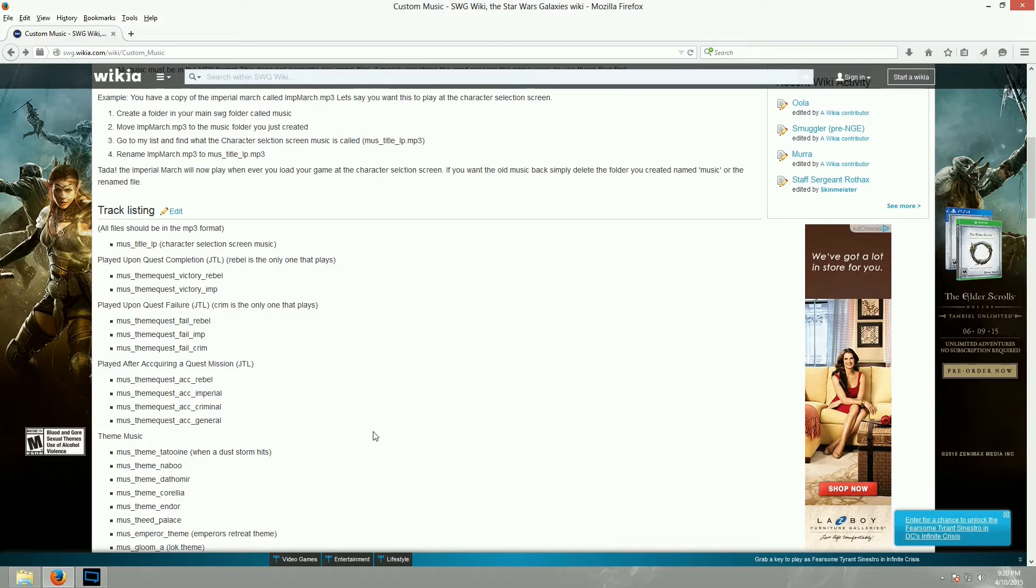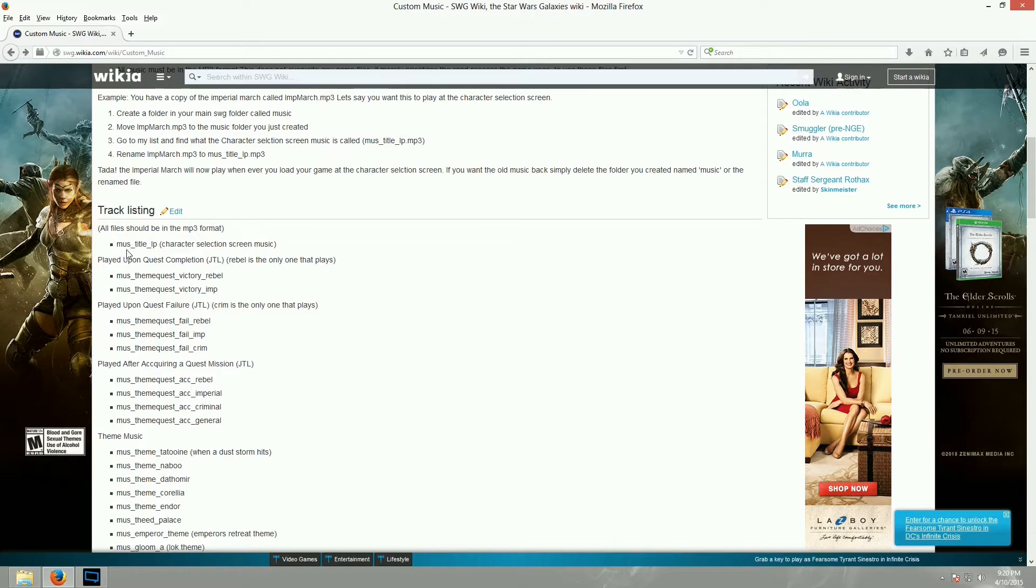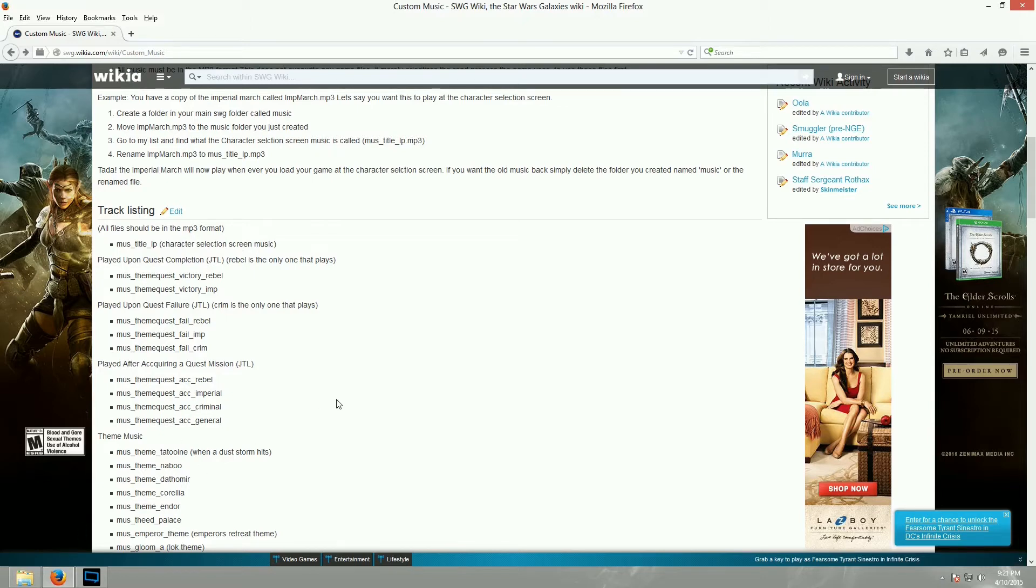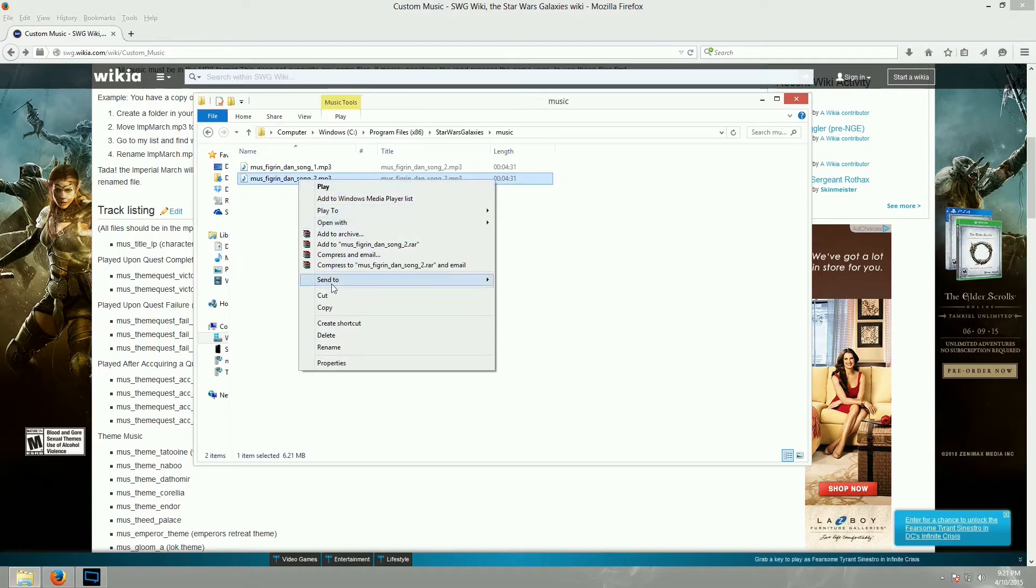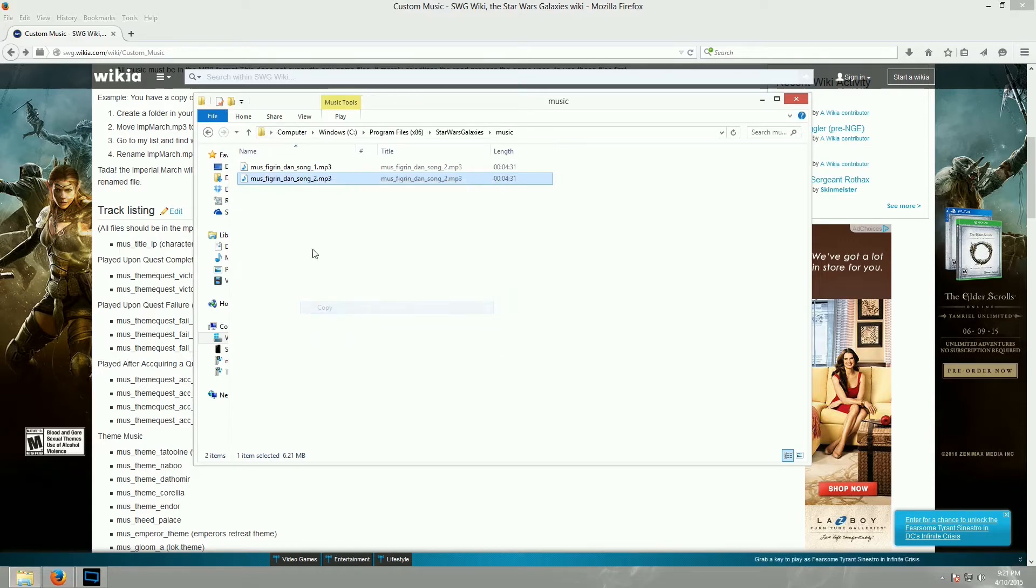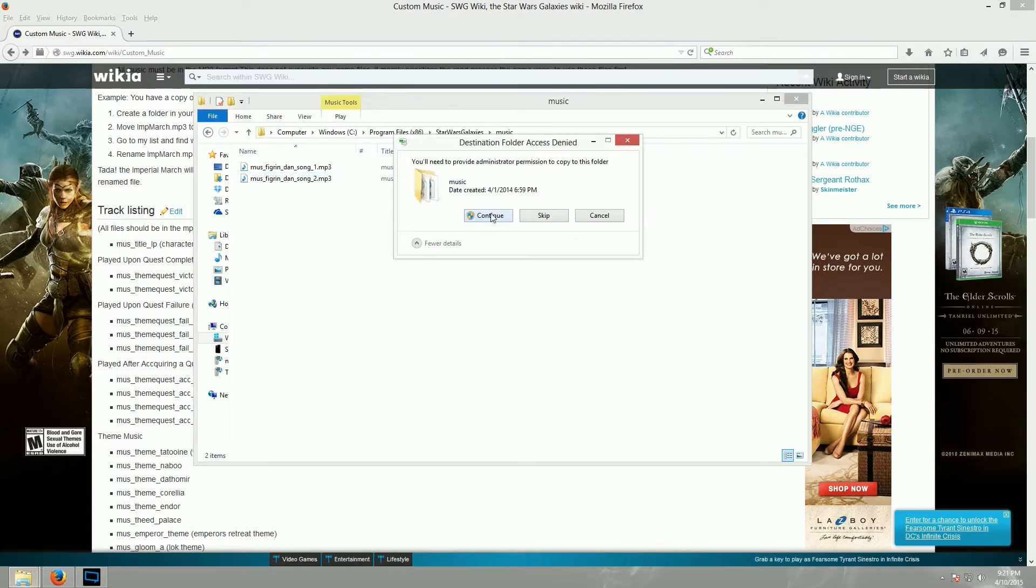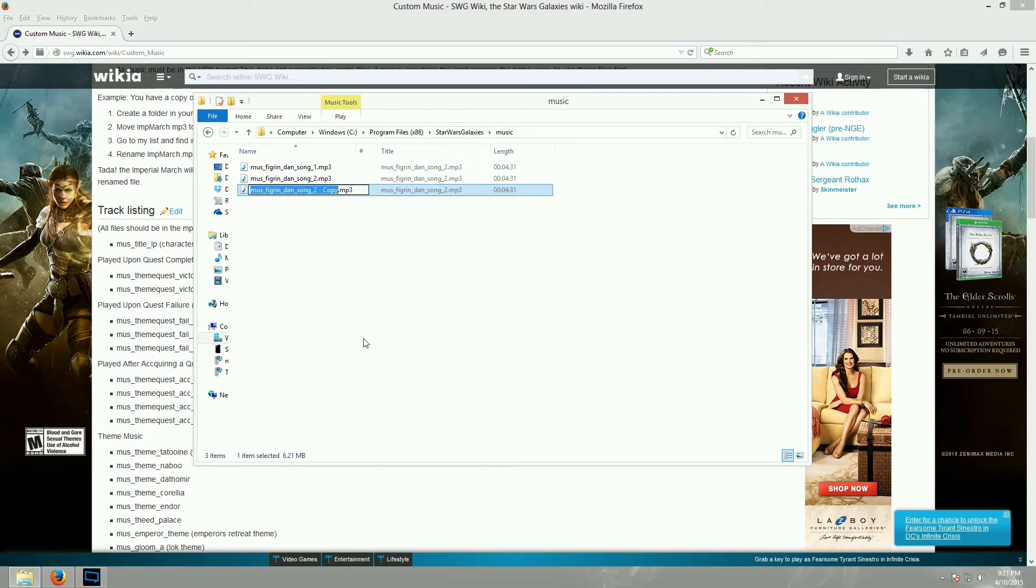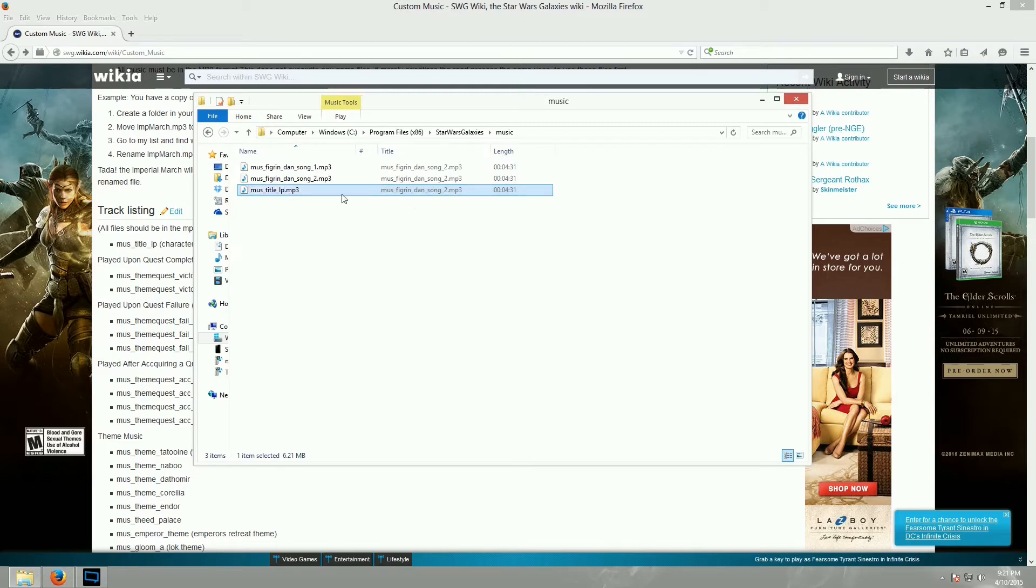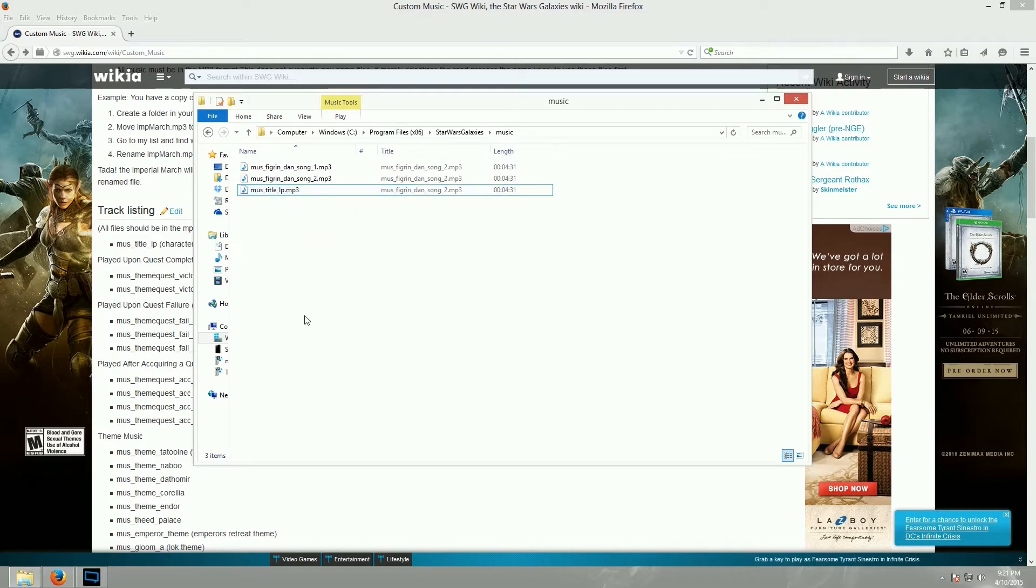And the game will actually play your music over the intended music file in the game. So, for example, this one right here, this very first one, is titled mus4music_title_lp, which is short for loop. This is the character selection and character creation screen music. So, if you take some music file, I'm just going to copy this, and paste it, and rename it. You have to type it exactly the same way, mus4title_lp, and again, it should be .mp3, because all music files have to be mp3 format. Then, just like that, I now changed the music that's going to play when I log into the game and get to character selection.